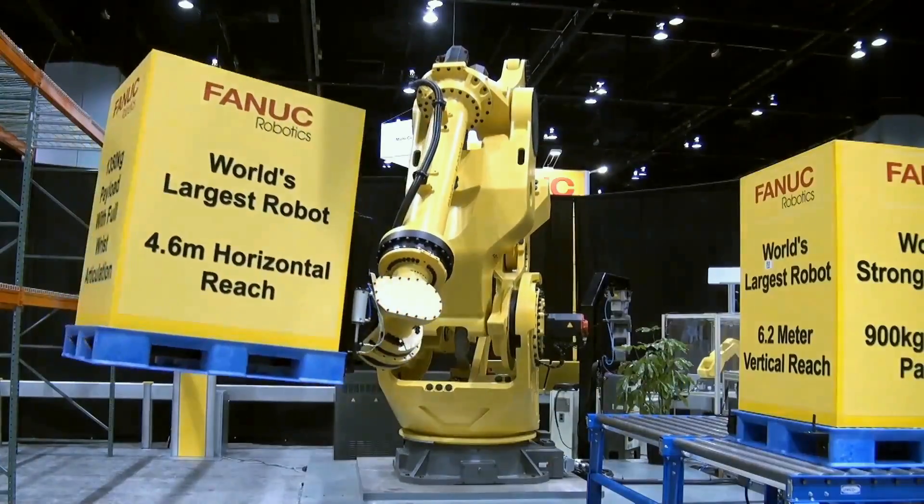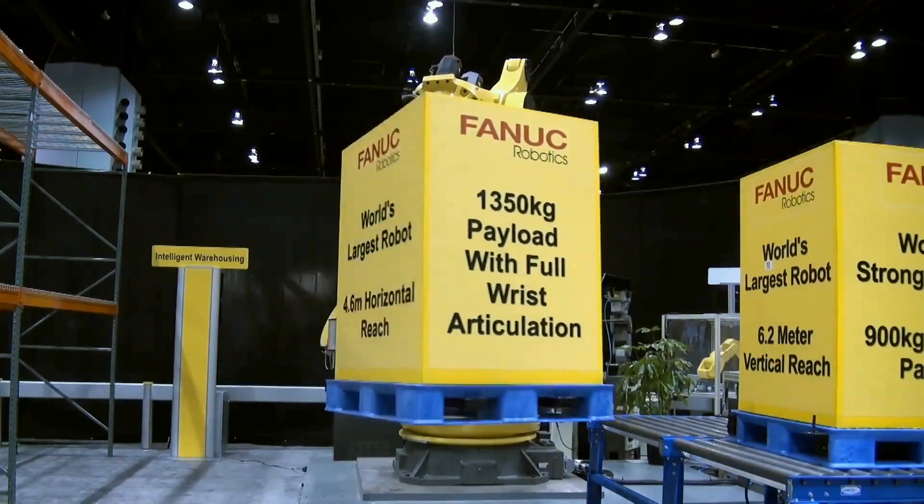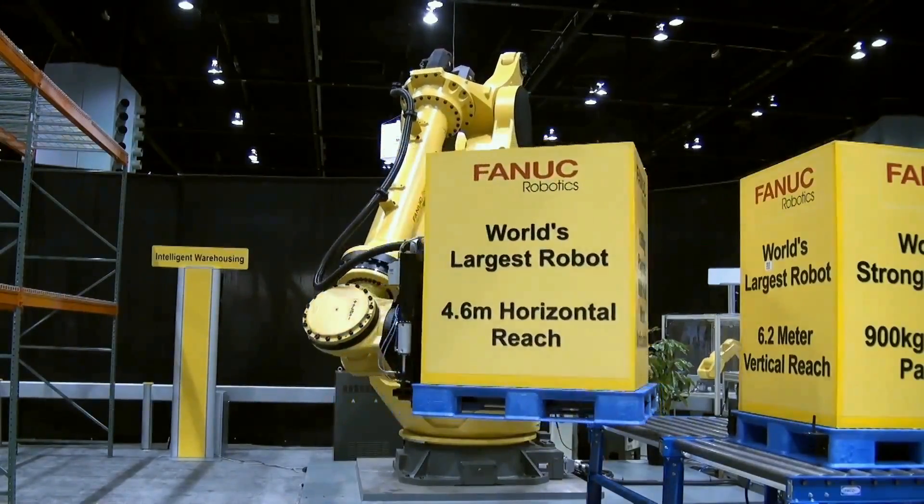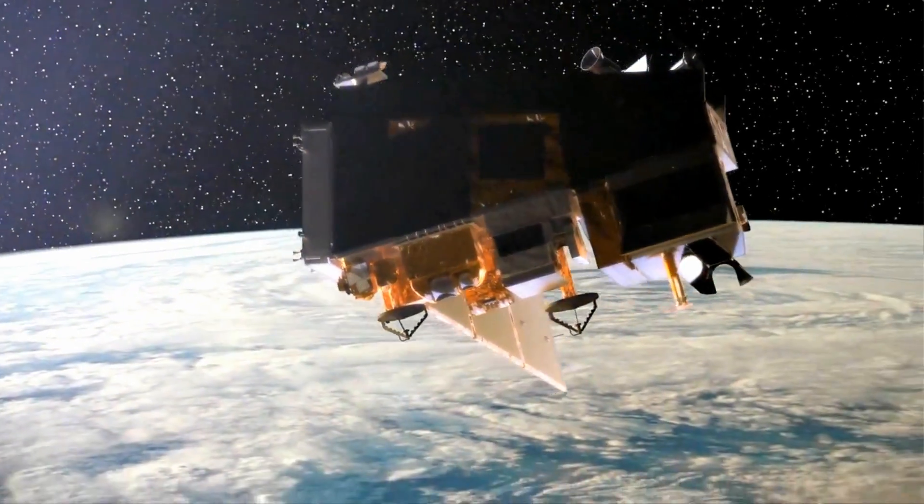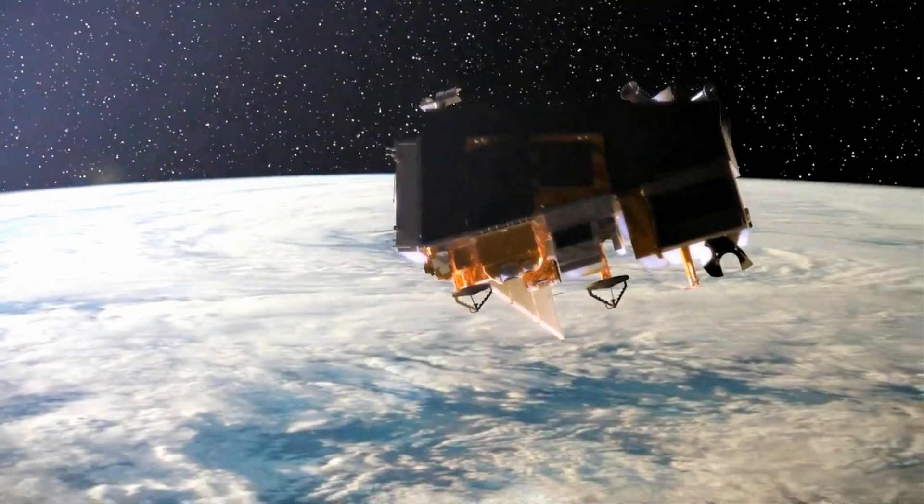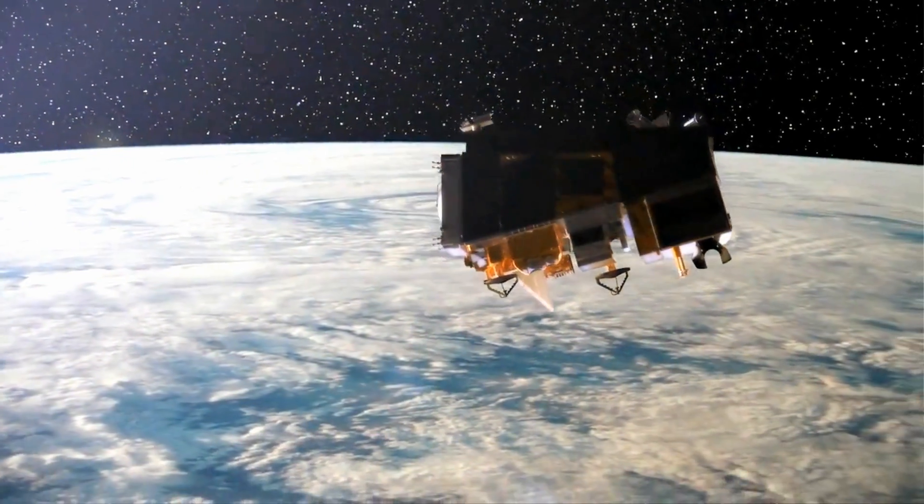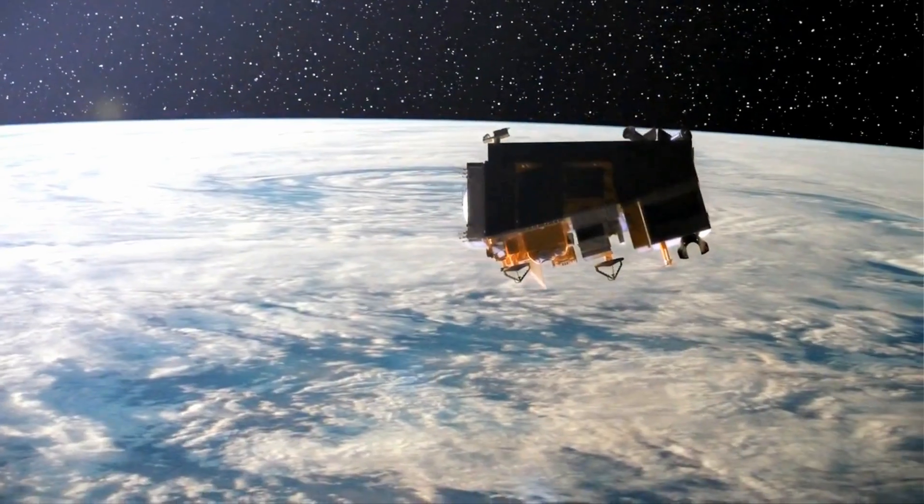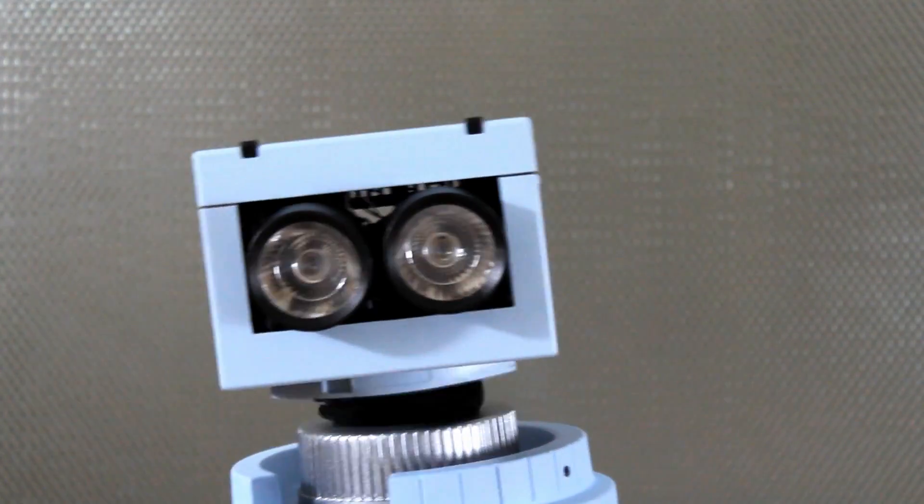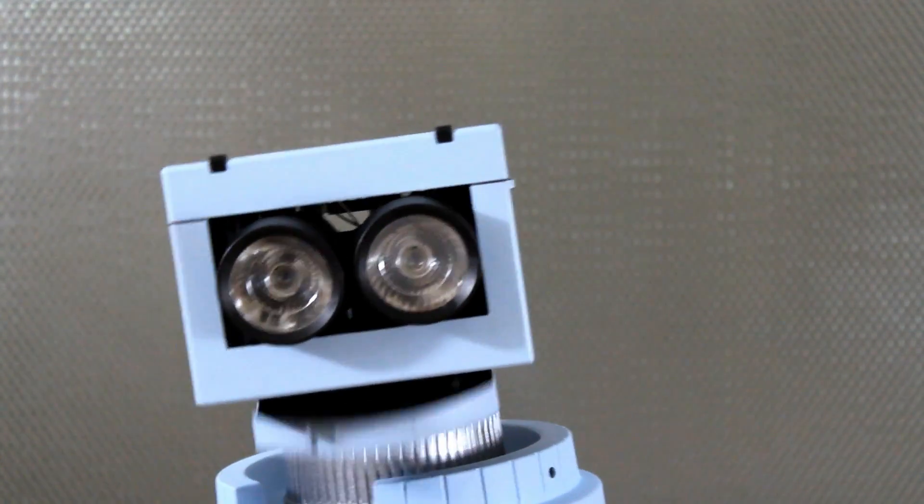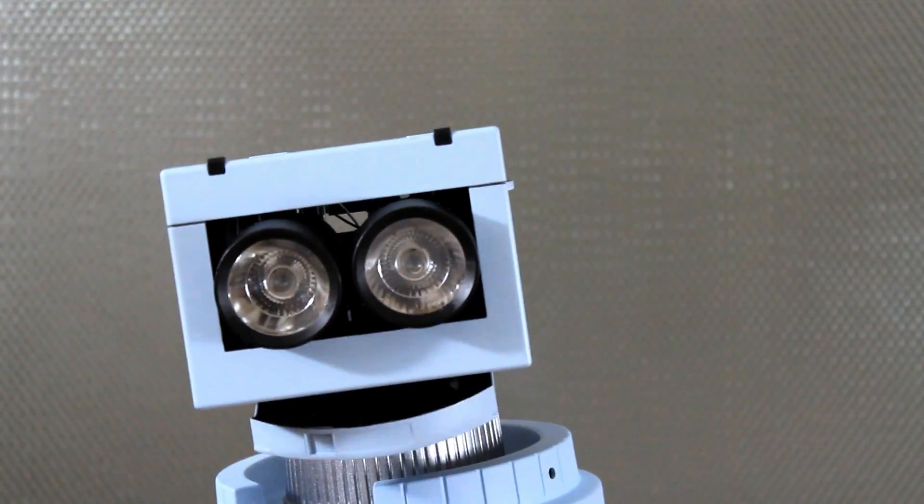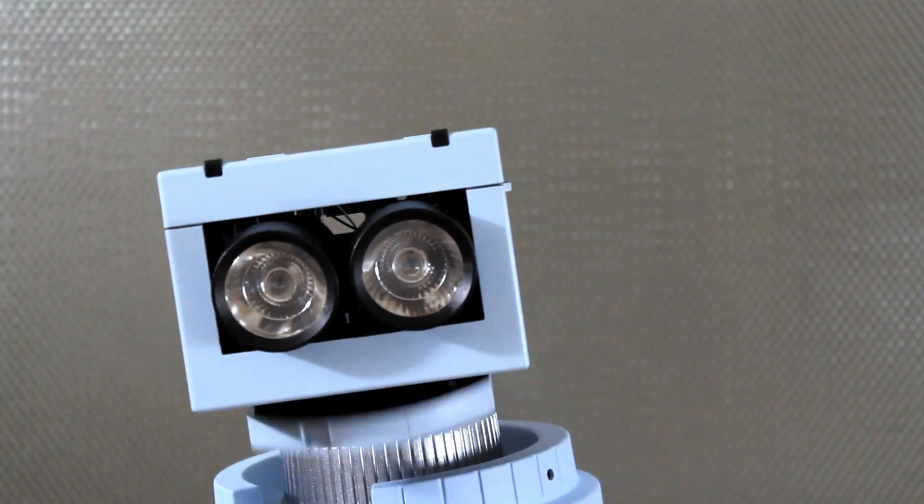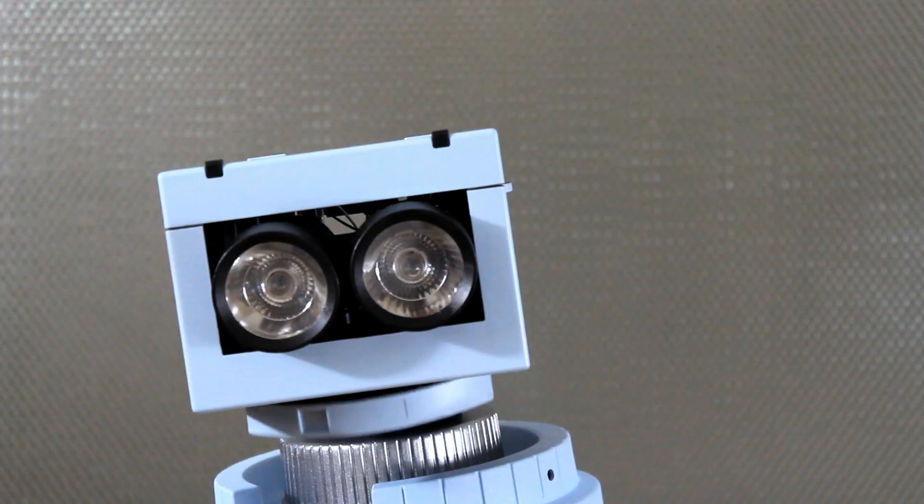Robots are capable of performing tasks and traveling to places that humans cannot. In short, robots are better than humans in every conceivable way.